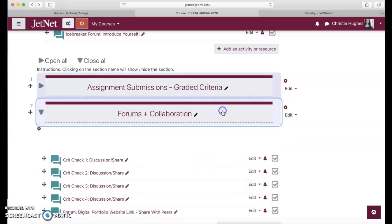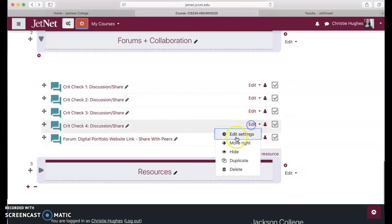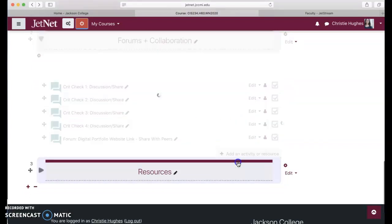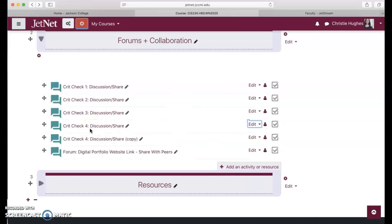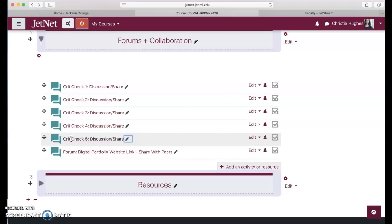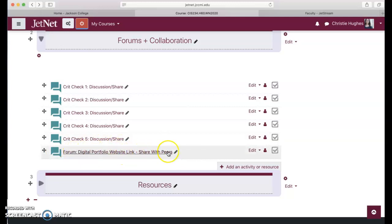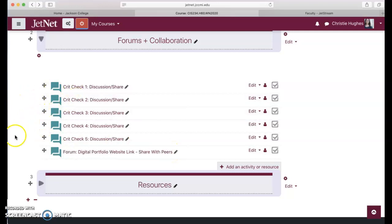I hope this has been helpful for you so far, but that is really the guts of the work in the assignment submissions and the graded criteria. The forums and collaboration, each crit check, and I believe we have five not four so I'm going to duplicate that. Each crit check will be a great way for all of you to collaborate if necessary. This is just optional. The digital portfolio website link, that is required. I will make note of that as well. You want to share that with your peers. Each of you can visit each other's websites and provide each other with a little feedback within this forum.